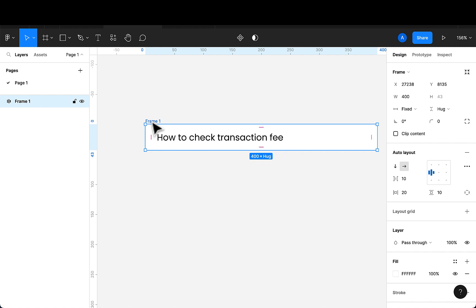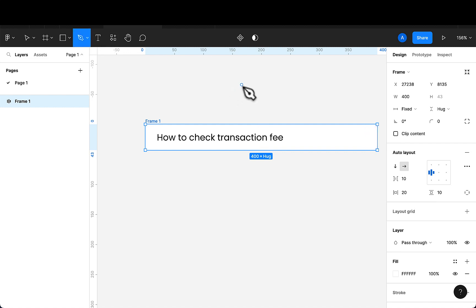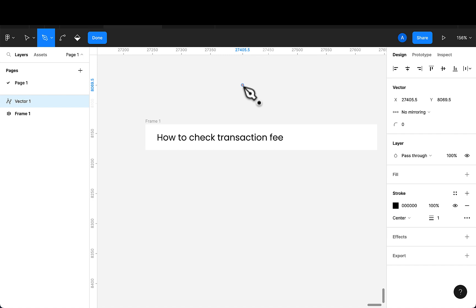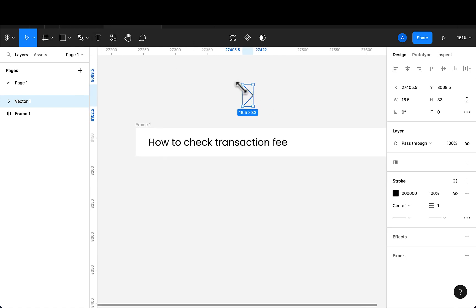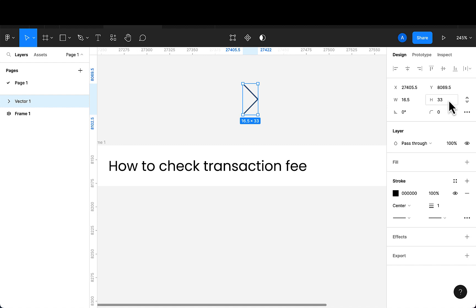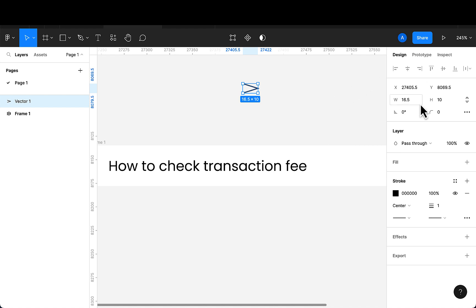Now I want to make sure I have an icon here. I'll manually create this by selecting the pen tool — hold Shift, click, and drag. While holding Shift I'll continue, then click Done. Now I have my arrow sign. I'll reduce the height to 10 and also reduce the width likewise.